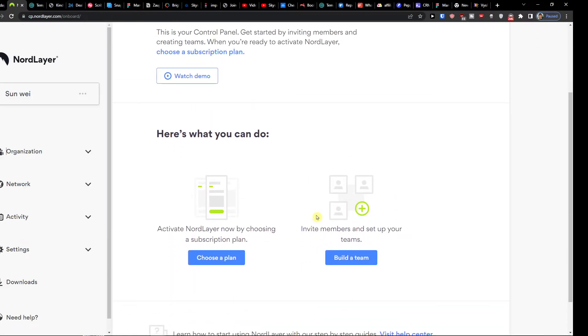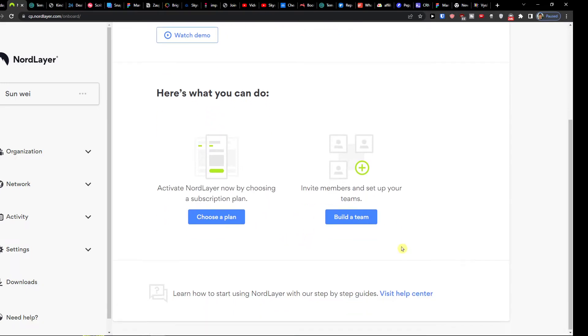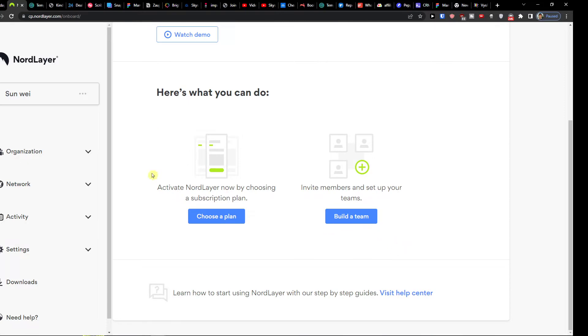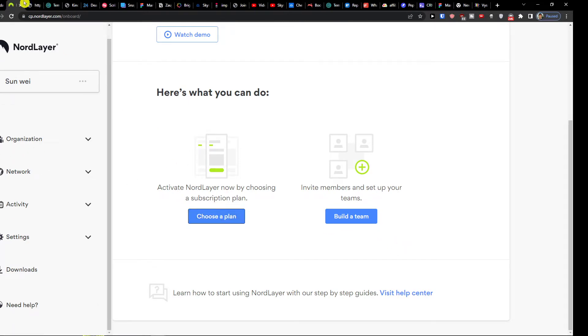So here's what you can do. Active now by choosing subscription plan or invite members and set up your teams. So here if you want you can simply choose a plan.